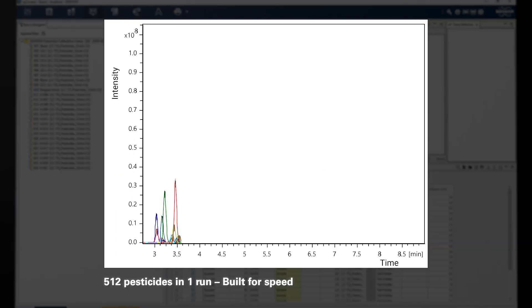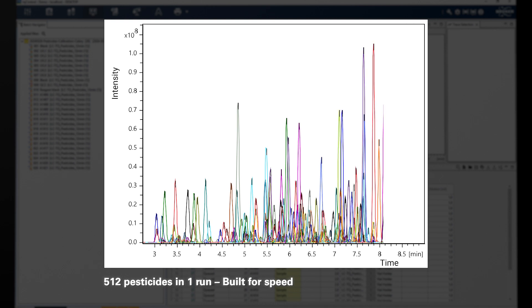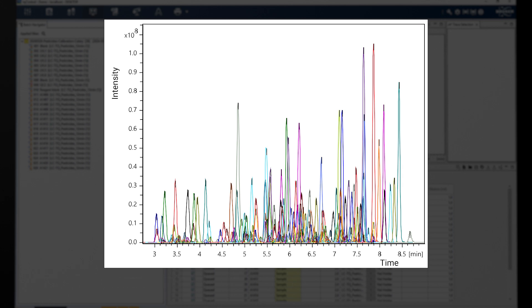For environmental and food analysis, screen and quantitate even more pesticides in less time and still meet all of your assay performance requirements for regulated compounds.